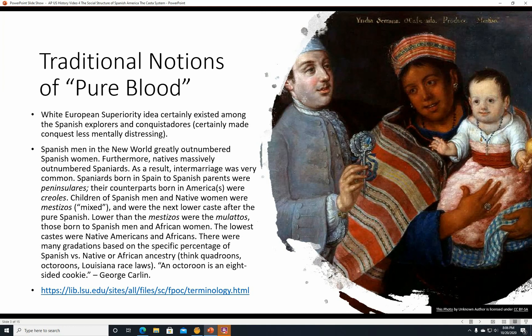Lower than the Mestizos were the Mulattos — those born to Spanish men and African women. The lowest castes were pure Native Americans and Africans, or Native Americans who intermarried with Africans. There were many gradations based on the specific percentage of Spanish versus Native or African ancestry.